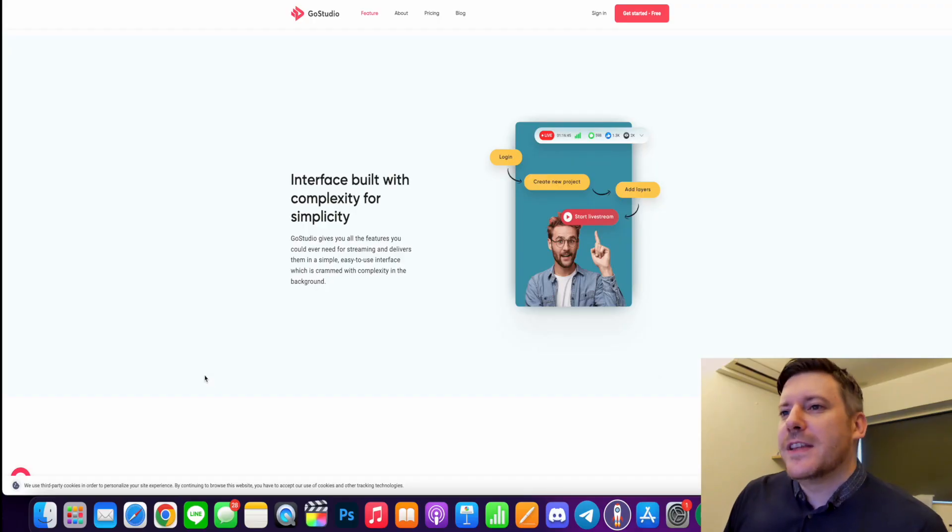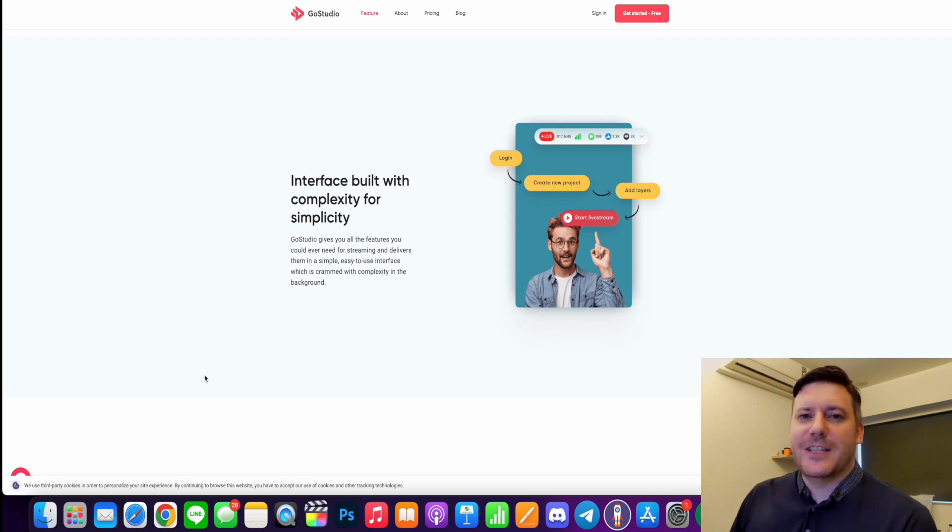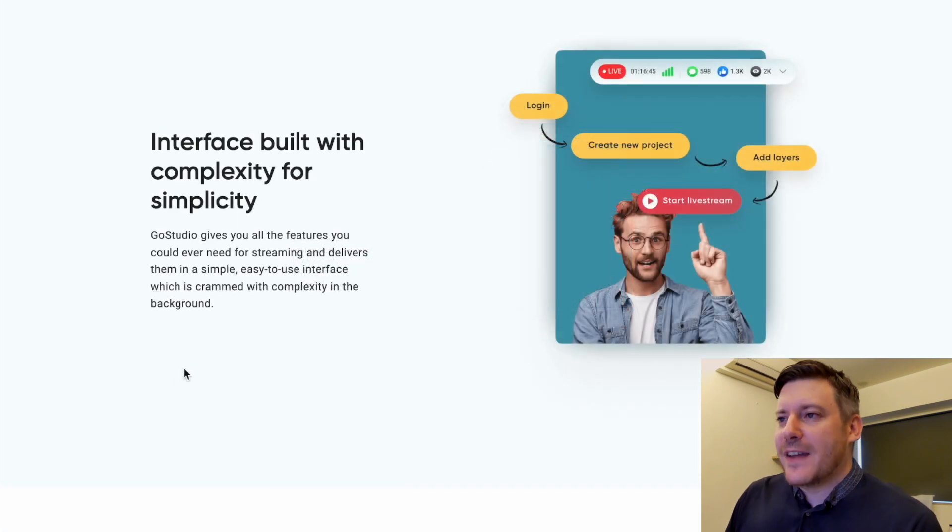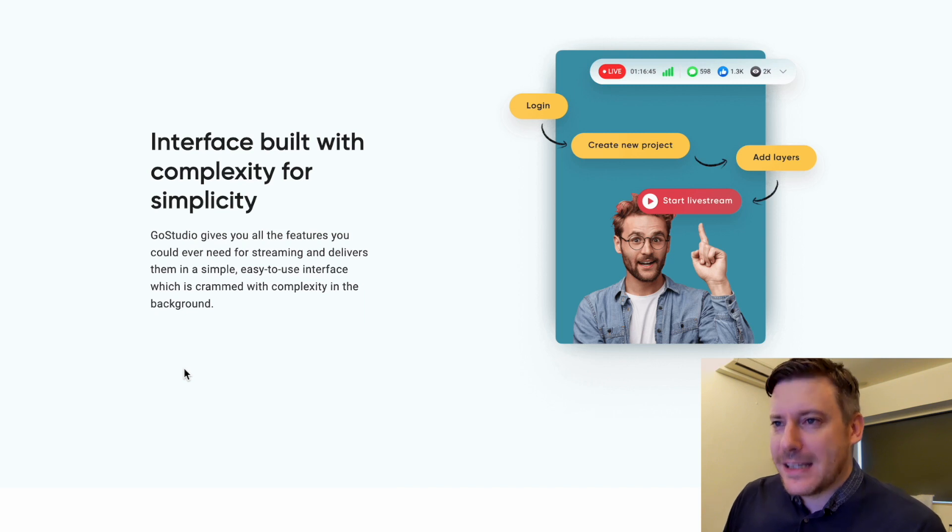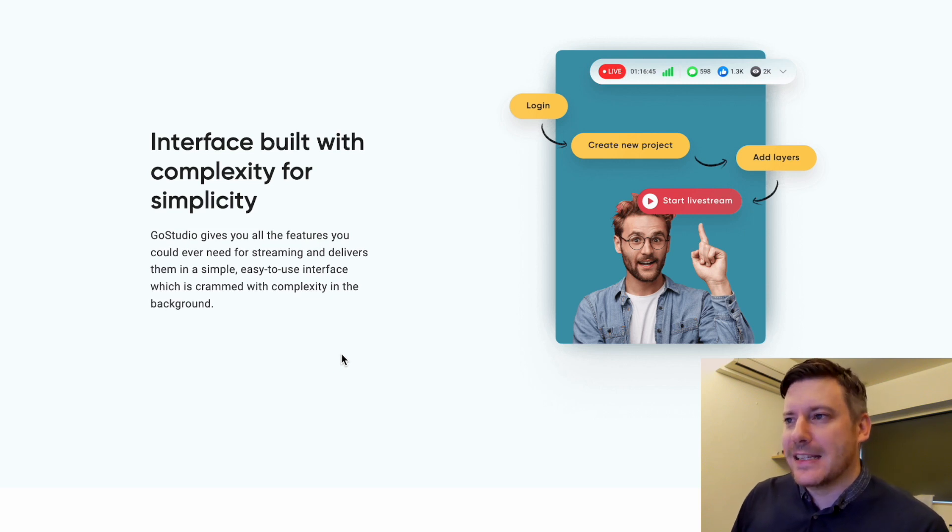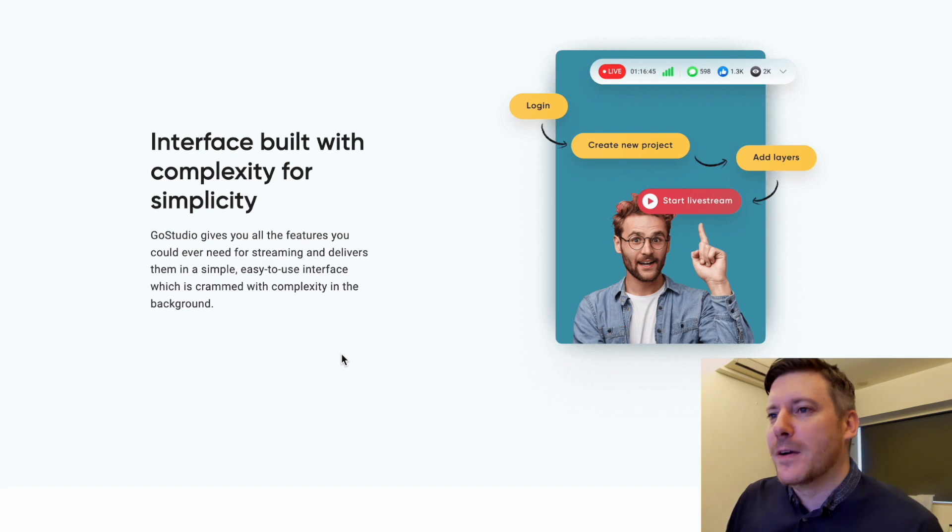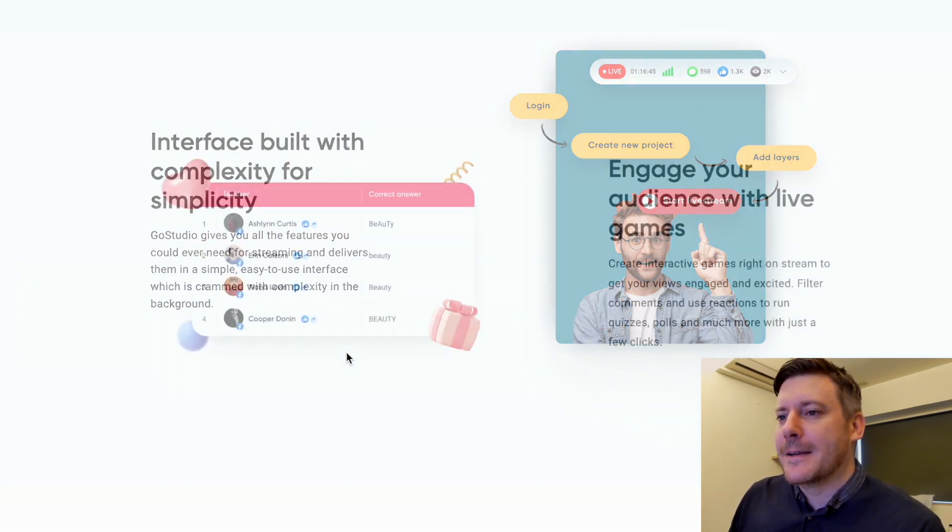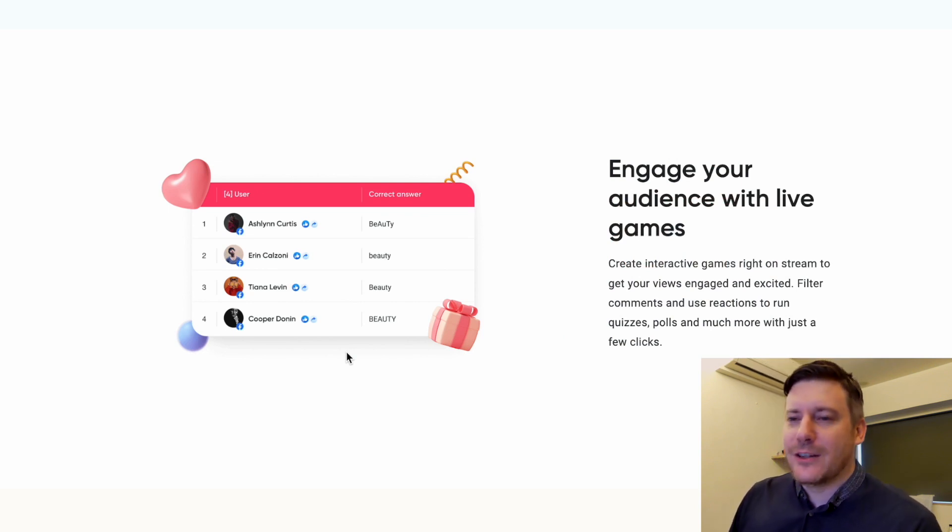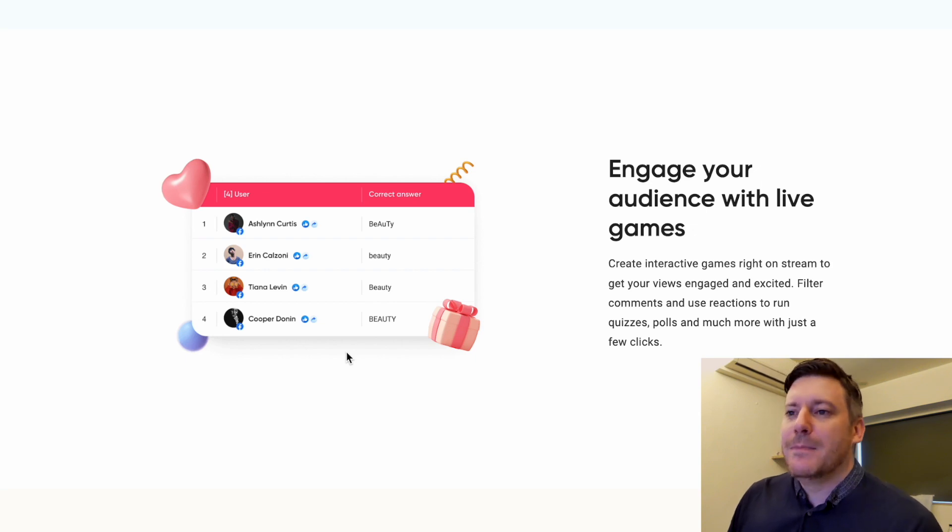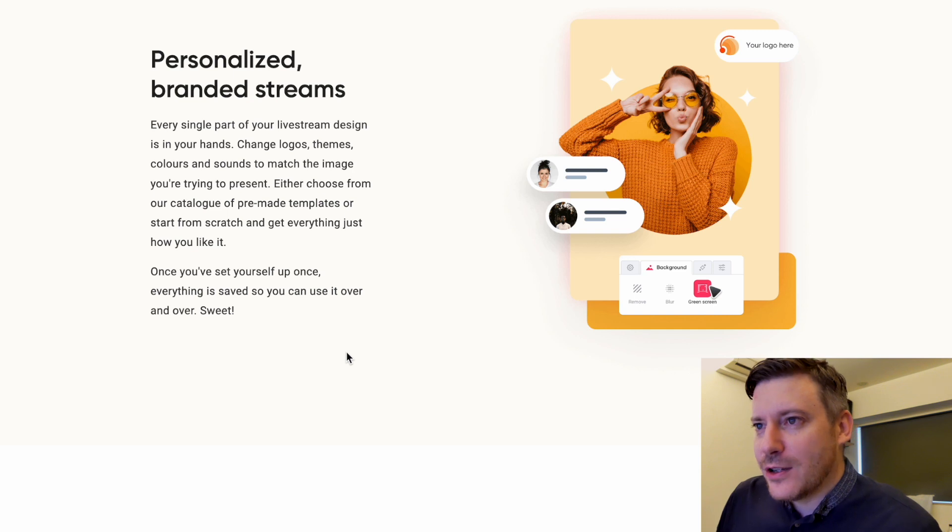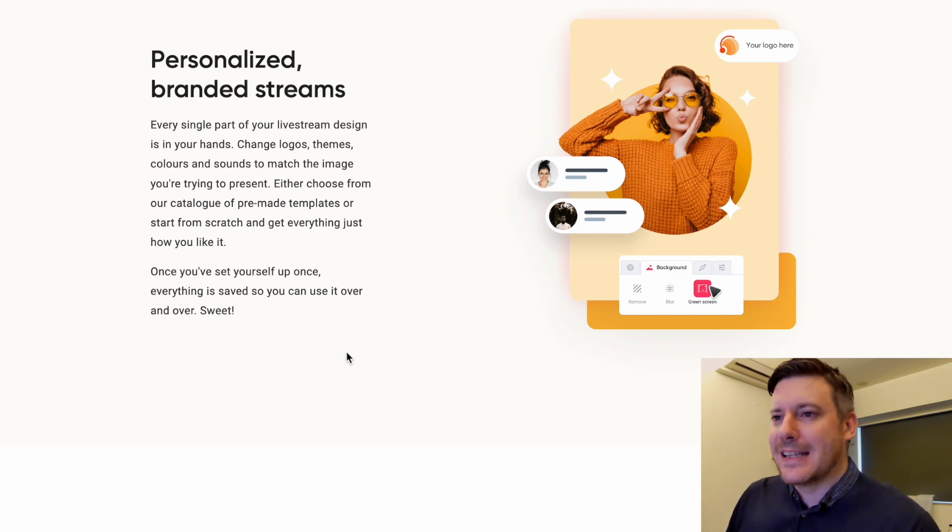First off, let's jump into some of the unique features you can get with your GoStream account. The interface, as you will see soon, is extremely simple, built with complexity for simplicity. I've been testing this out for the last couple of days and really impressed. I have tried a lot of different streaming software before and super impressed with the simplicity of GoStudio in particular. My favorite feature is the fact that you can engage with your audience with live games and create that kind of interactivity that is going to keep people watching your streams. You can also add personal branding to your streams, change logos, themes and colors, really resonating with who you are, what your brand is and what your audience expects.